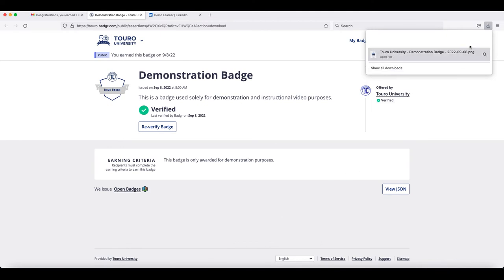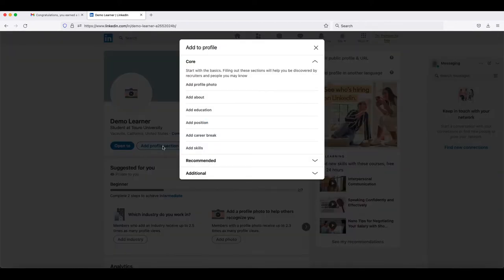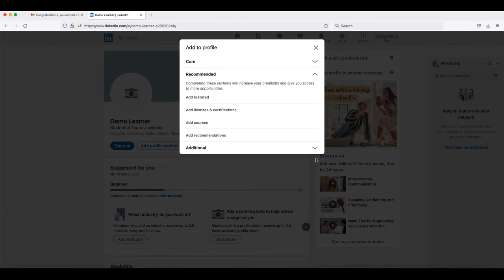Once you have downloaded the badge, log in to your LinkedIn and go to your profile. On the profile page, if you don't already have a Licenses and Certifications section, you will need to click on Add Profile Section. Under the recommended options, you want to add Licenses and Certifications.